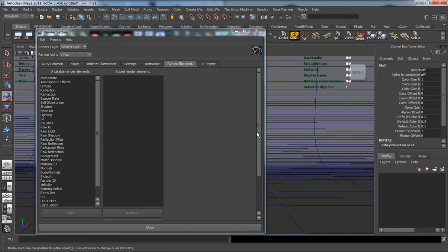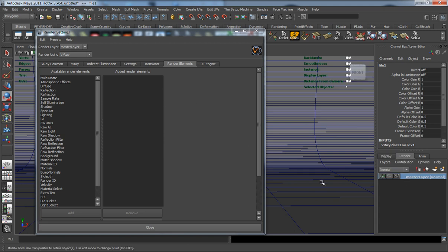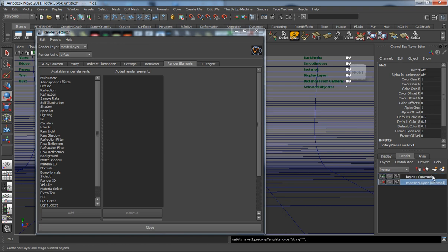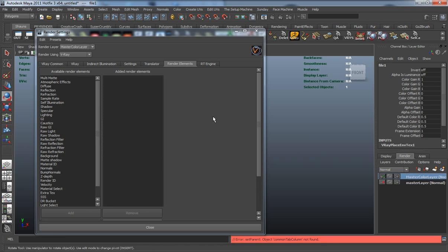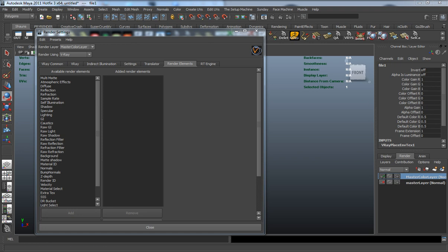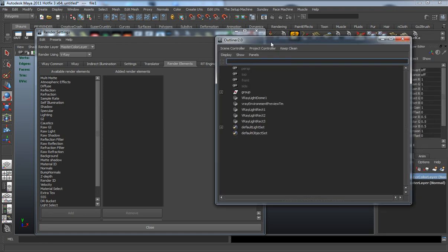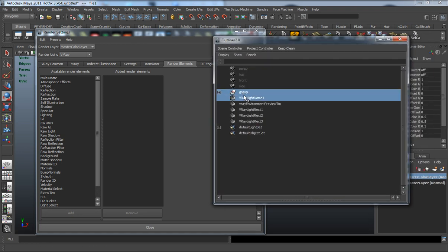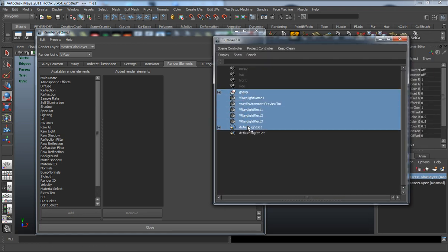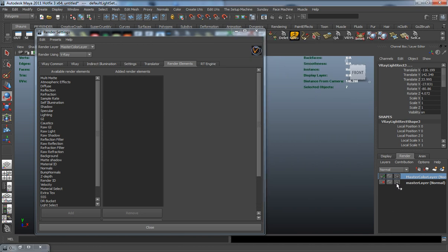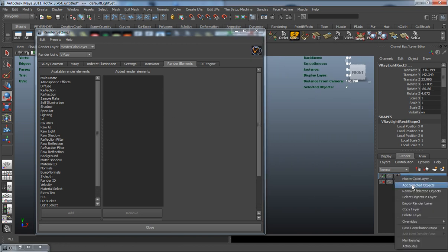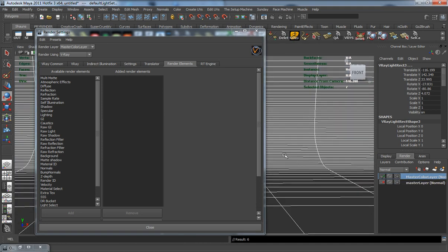Now for our render elements, I want a couple different passes here. I'm going to create a new render layer and name this MasterKillerLayer. I have to open up the Outliner, select everything, and add that to the new MasterRenderLayer.